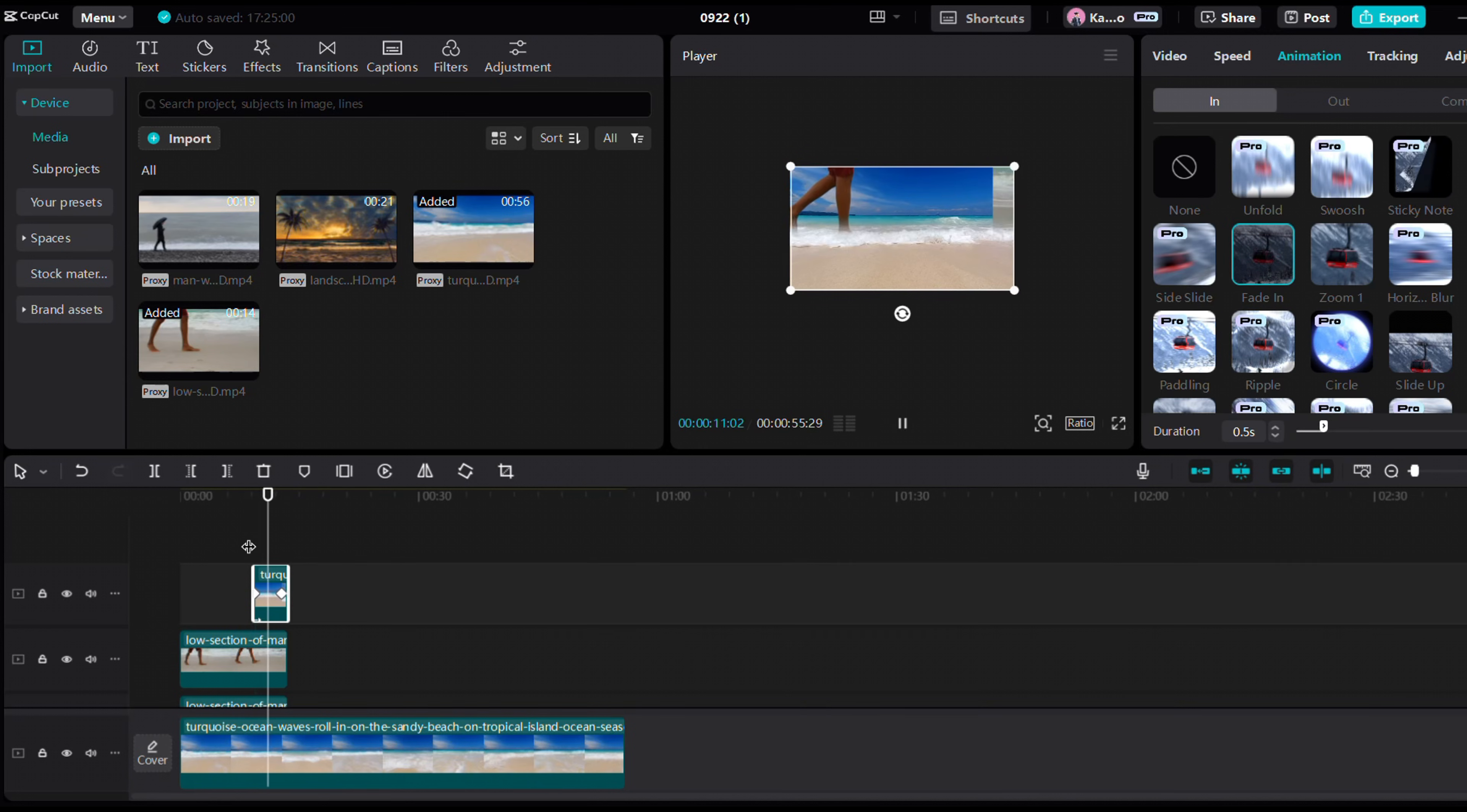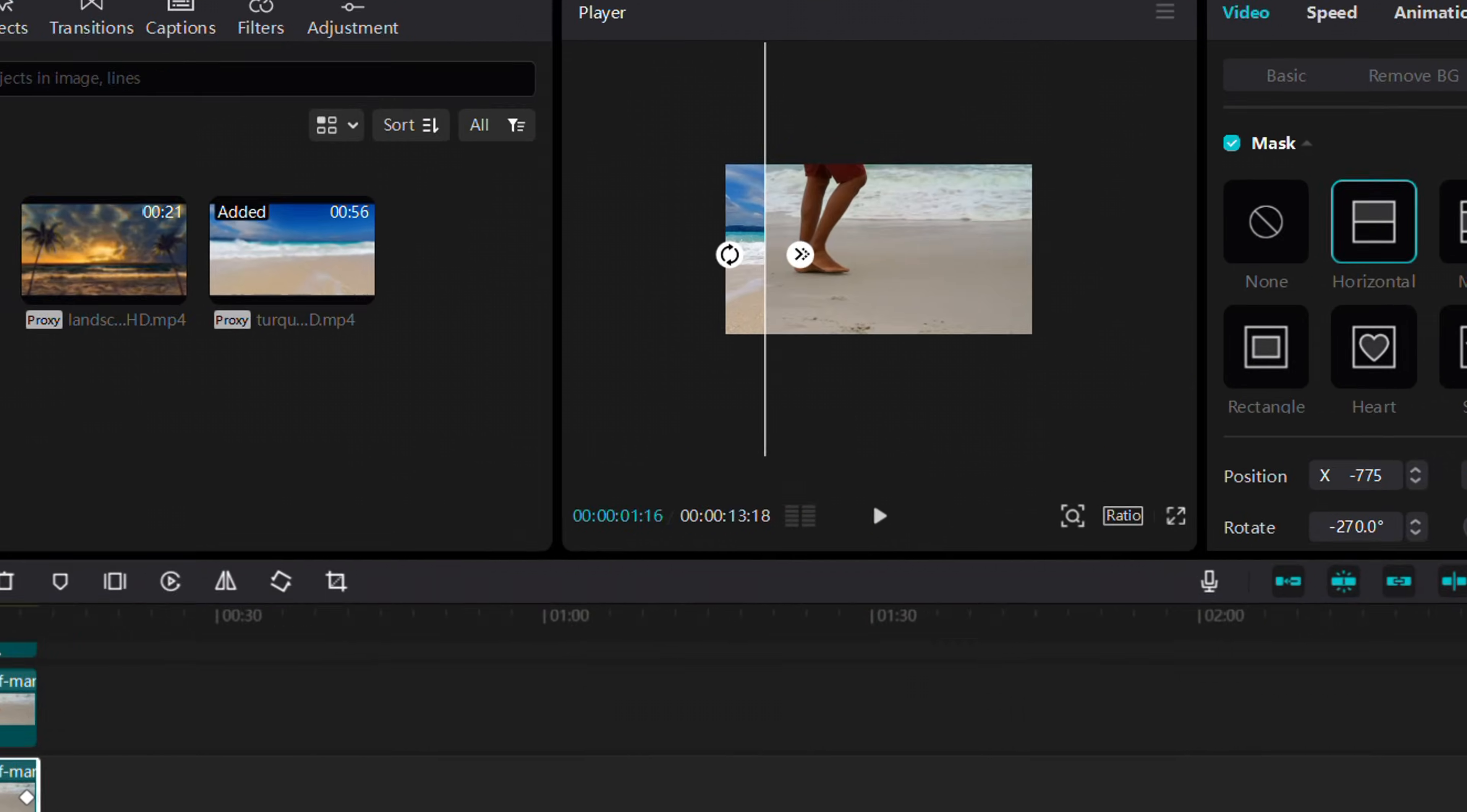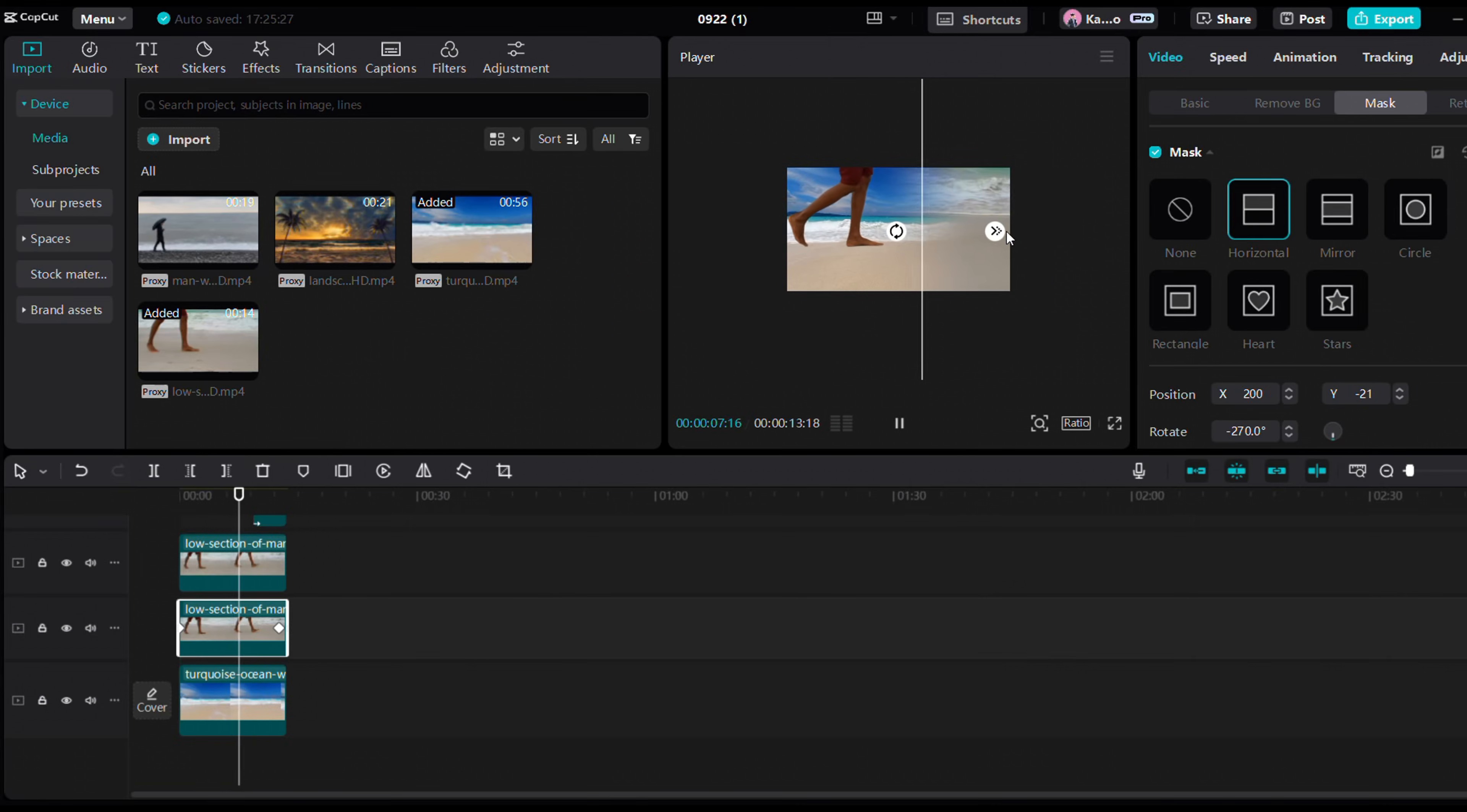Now everything flows beautifully, but one thing is missing. I think we can add some feathering to the mask. You can increase the feather by simply dragging this button. That way, it will animate much more smoothly.